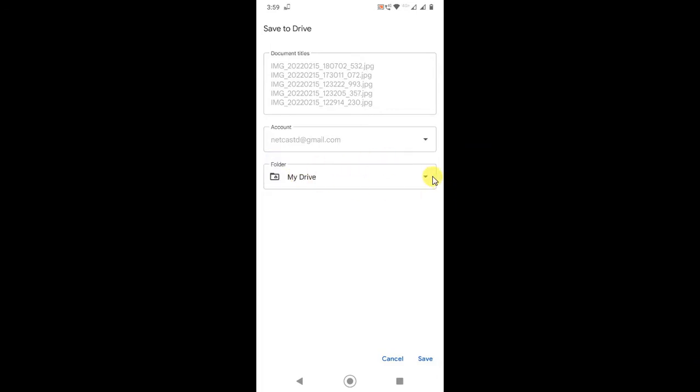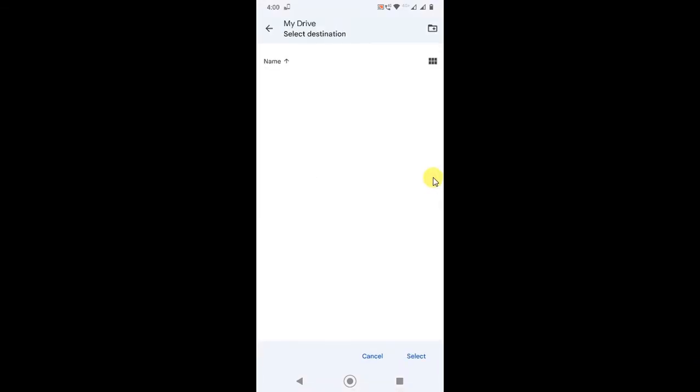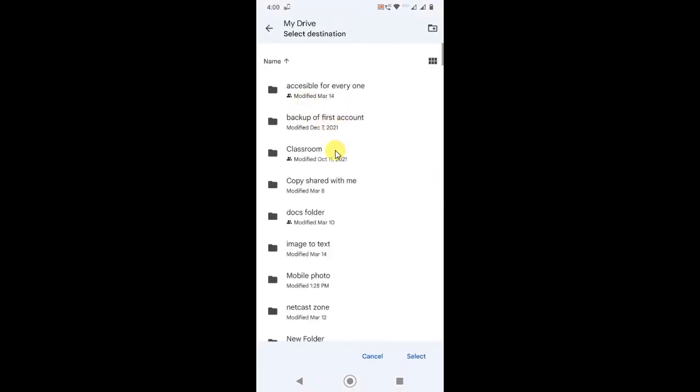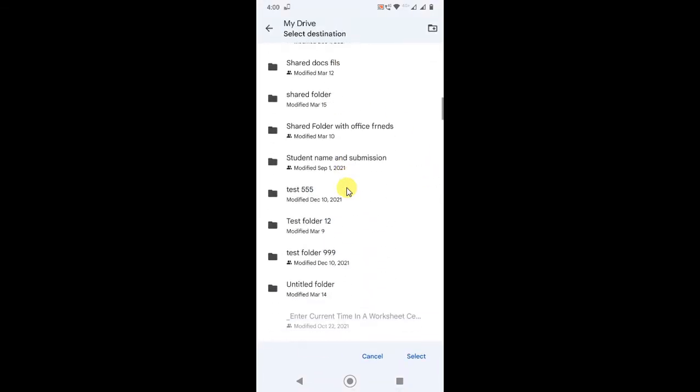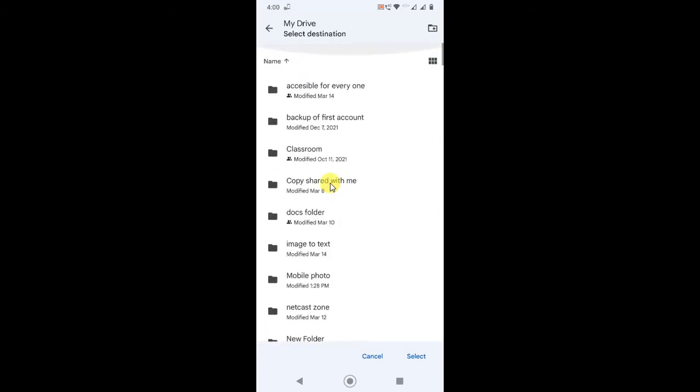You can choose the folder from your Google Drive. Just click on it and these are all folders you have in your drive. So you can select any folder to save your photos.